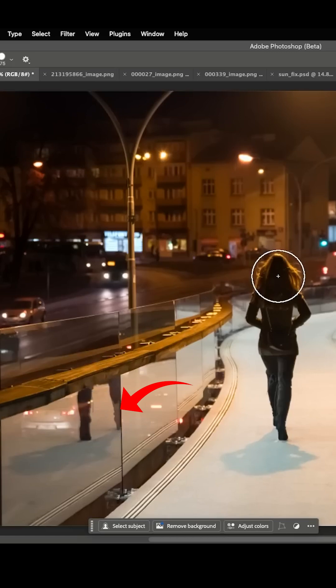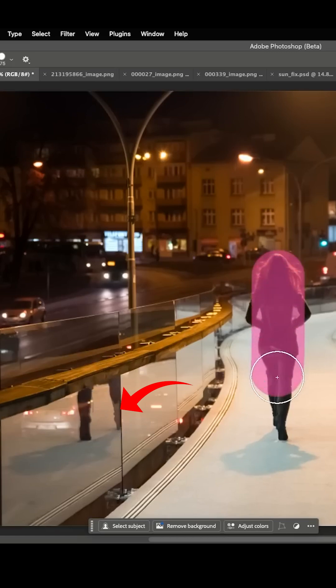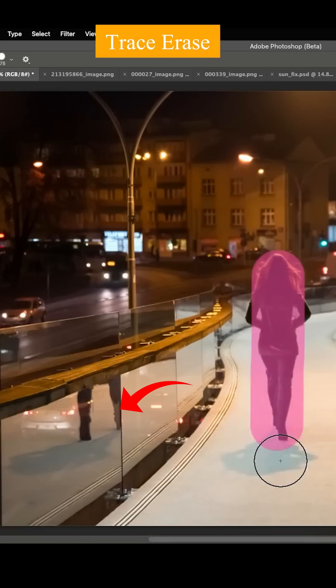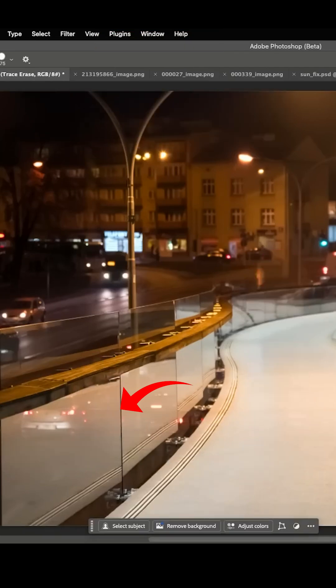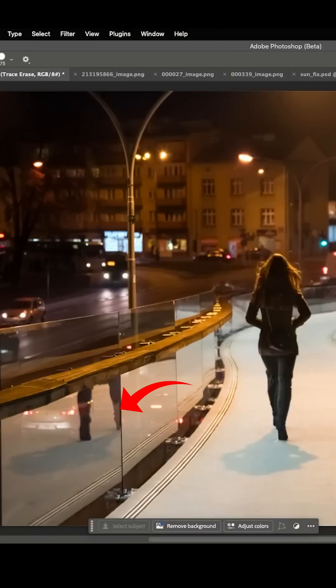Let me just do a quick brush on the person. Notice how the mask doesn't even cover the entire person. Let's try tree series and look at the results. Stop! I know!